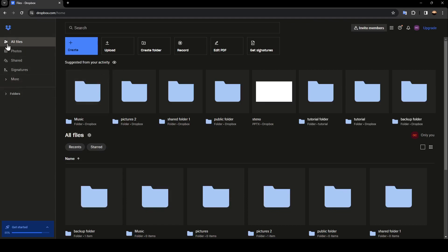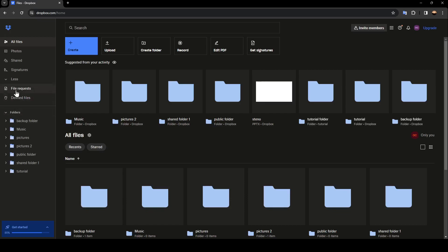Here you're going to find all files, photos, shared, signatures. If you click on more, you're going to find file requests and also deleted files. And lastly here you're going to find folders. So if you click on it you're going to find all of your folders on Dropbox.